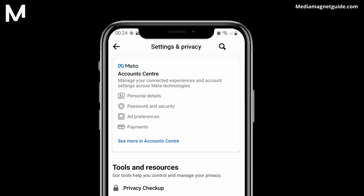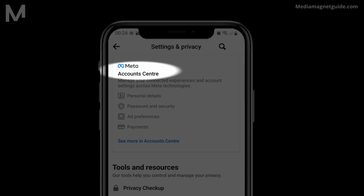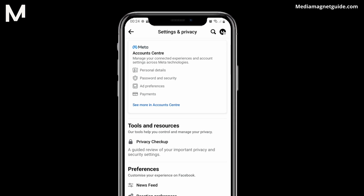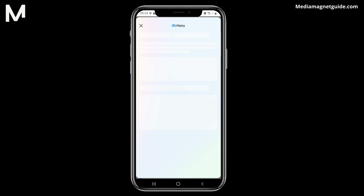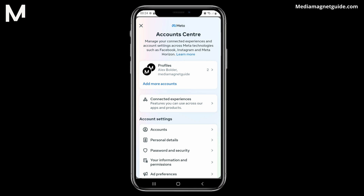Inside the settings menu, locate and tap on Account Center. This will take you to the next step. Upon selecting Account Center, you'll be directed to your Account Center page.